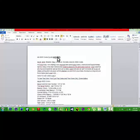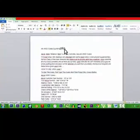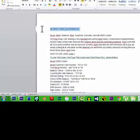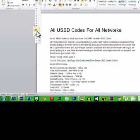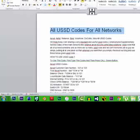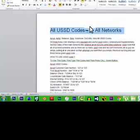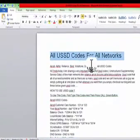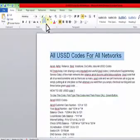So, you can find a USSD code for all networks. You can find a code for all networks.